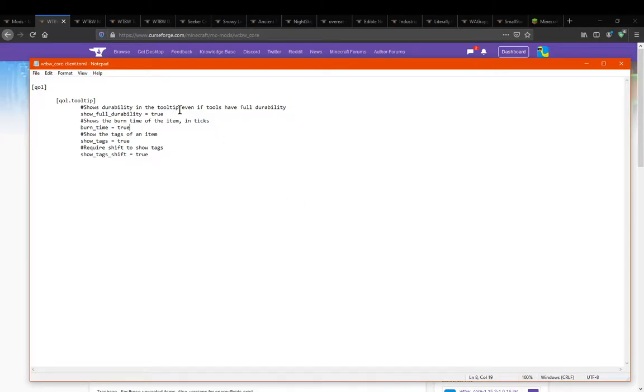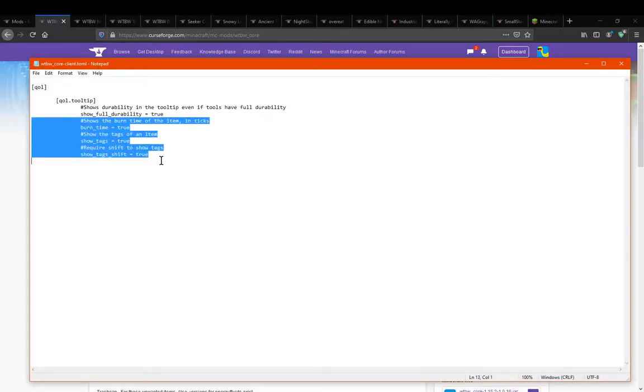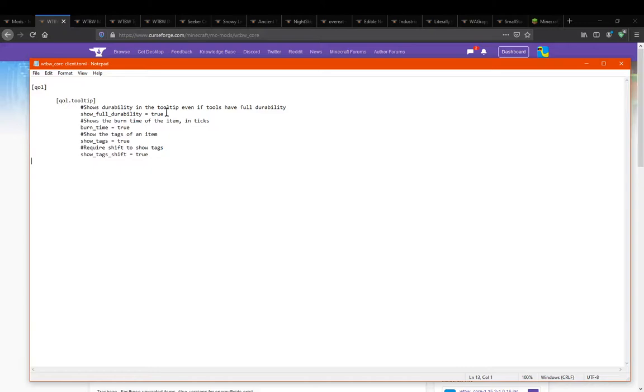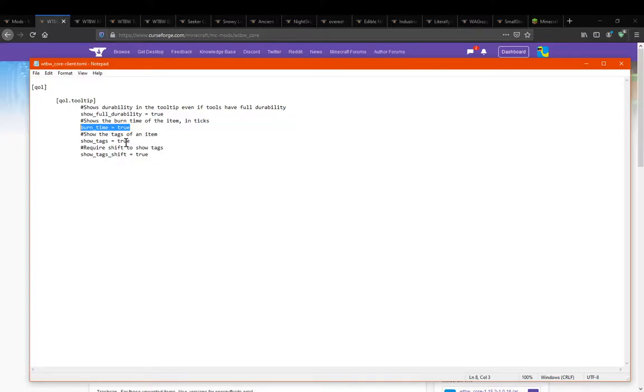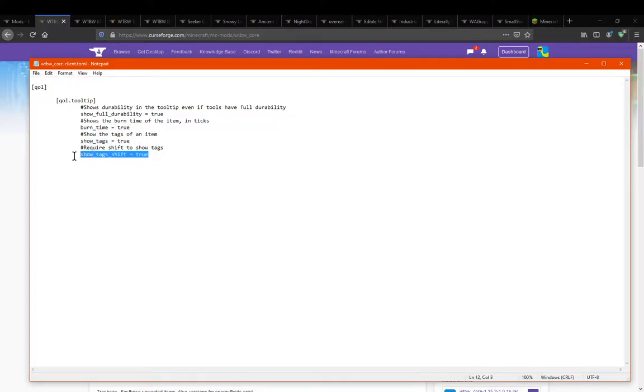So we'll start off with the Core Client ones, which is pretty much for tooltips specifically. So for full durability, burn time for say tiny coal or the blaze block for example, possibly even for regular coal and charcoal or other vanilla fuels. Tags for certain items as well as tag shift.